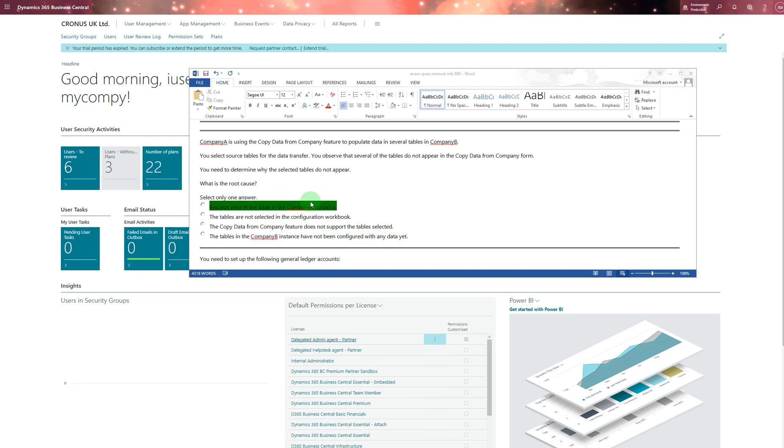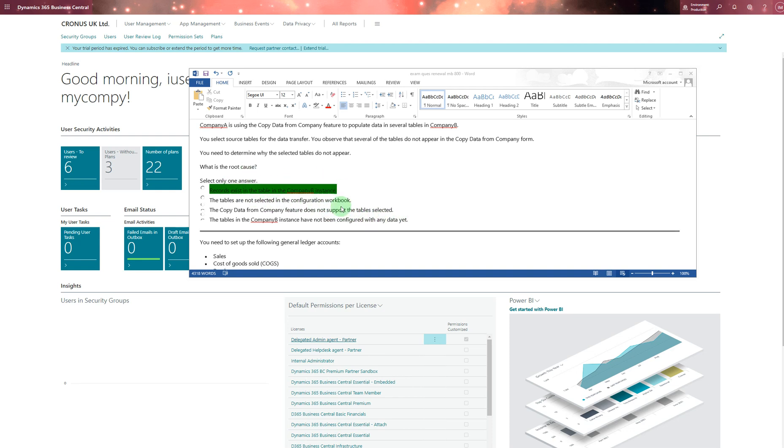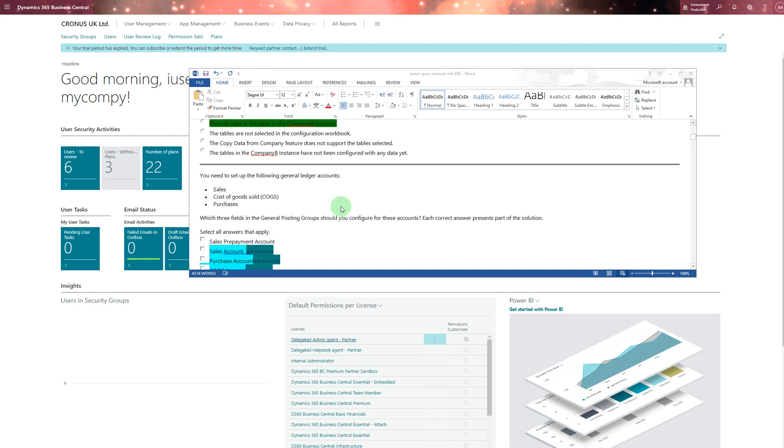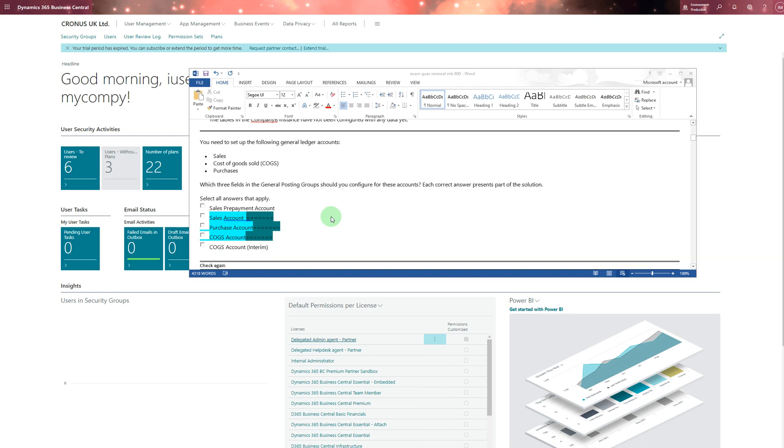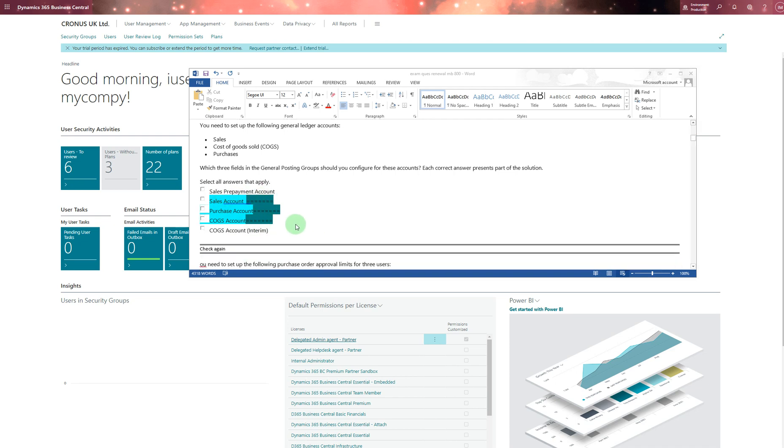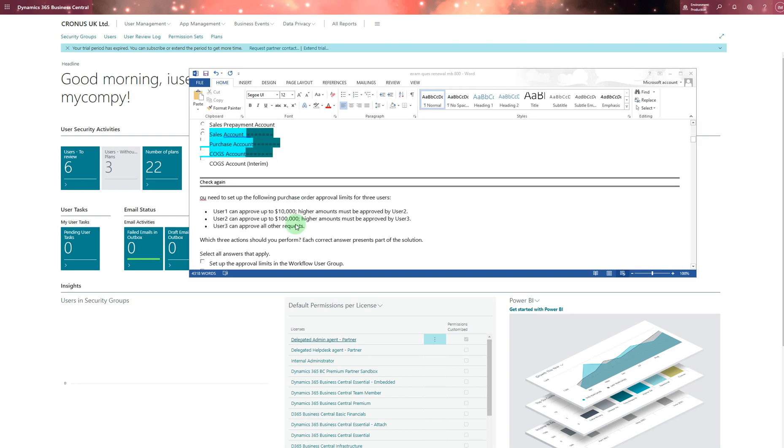You need to set up the following general Azure account: sales, cons, purchase. Which three do you want? It's definitely these three: sales account, purchase account, and COGS account. That's different than prepayment account and sales prepayment.